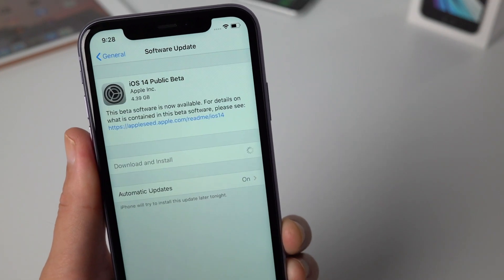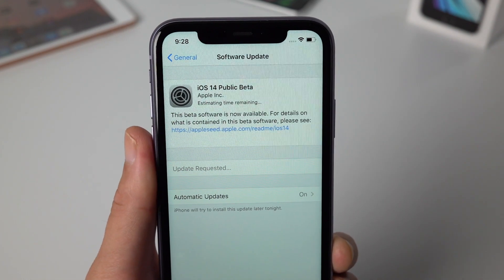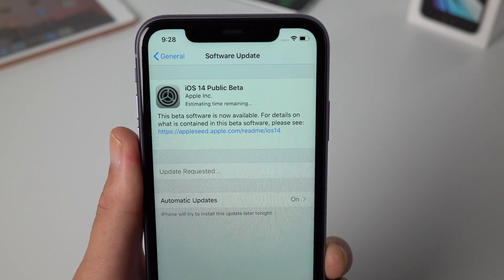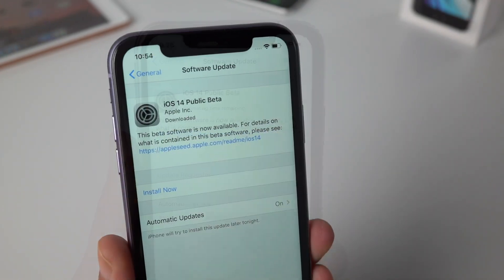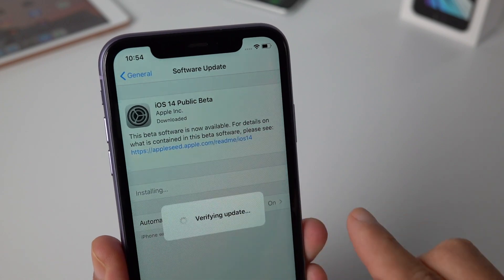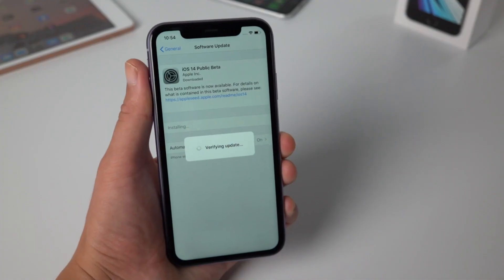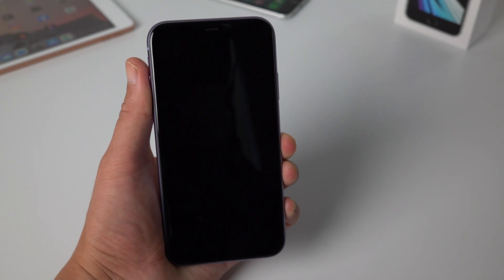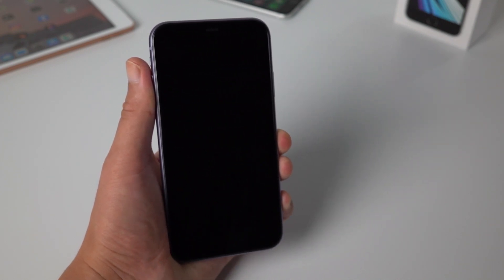It'll take a while to download the firmware, so make sure you have more than 10GB of space and more than 50% power left on the device. Once done, tap Install. It's now verifying the update, then your device will be put into a reboot. This may take a pretty long time, depending on your network.